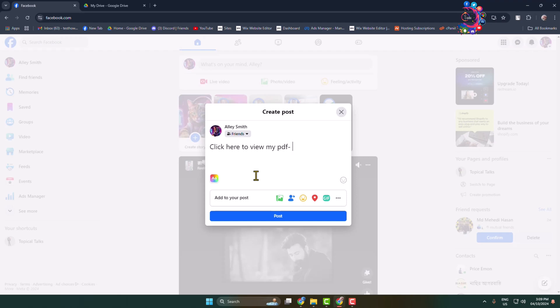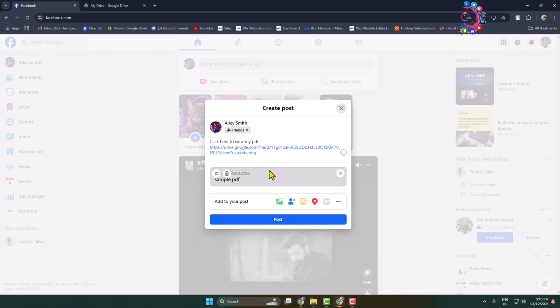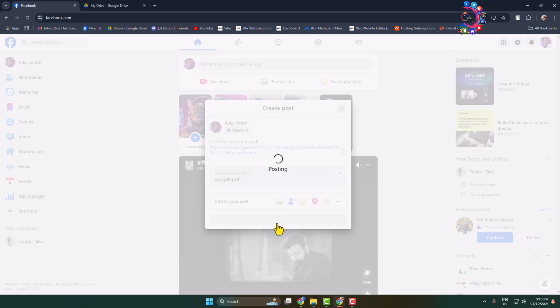Paste your PDF Google Drive link here. After a few seconds, the PDF will be attached. Once the PDF is attached, click on post.